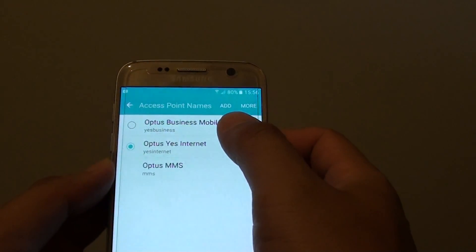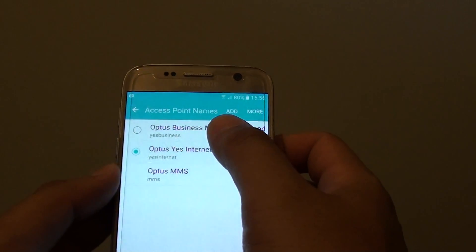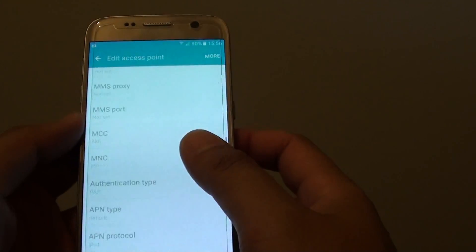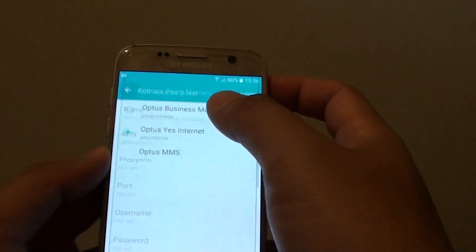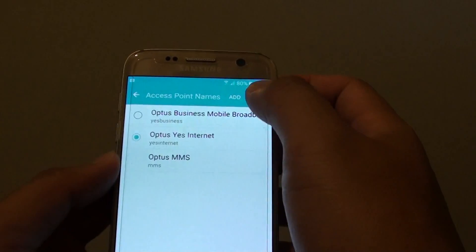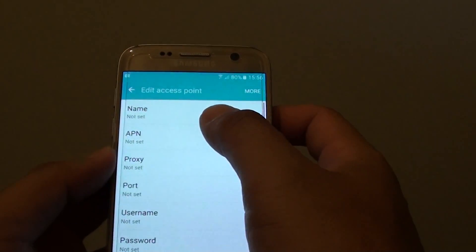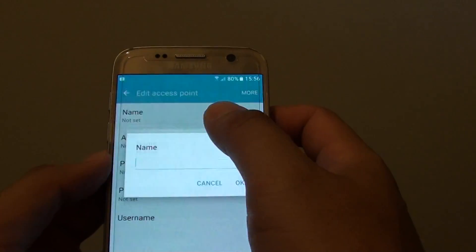Now on the list here, you can choose one that you already have in the list or you can tap on add.